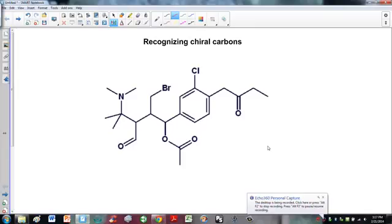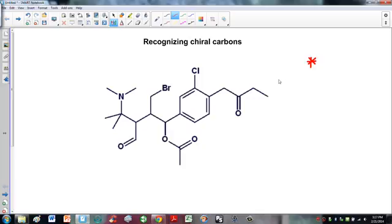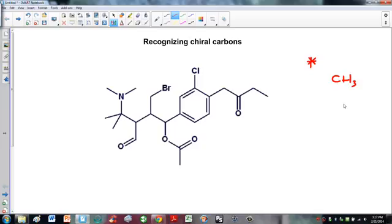In this video we're going over recognizing chiral carbons and how to recognize when you don't have them. Given a molecule, we need to show with an asterisk where the chiral carbons are. The first thing to do is rule out all carbons that cannot be chiral — those that don't have four different groups. We start with CH3s, then CH2s, then carbons with double bonds.